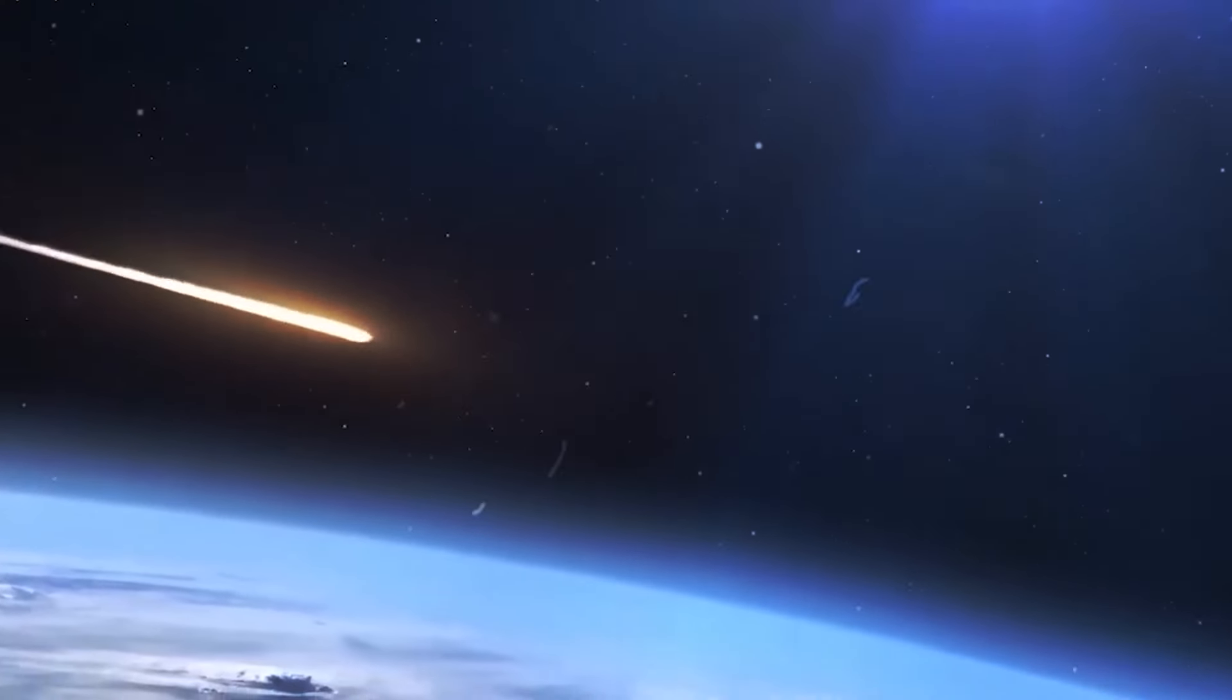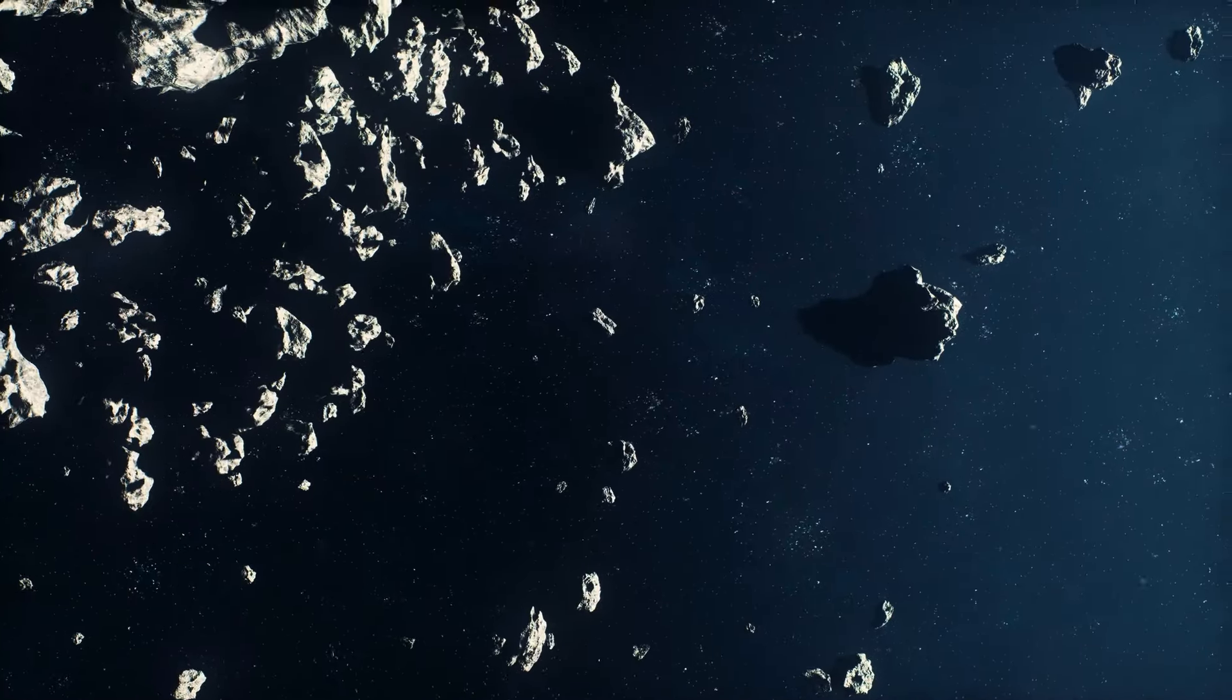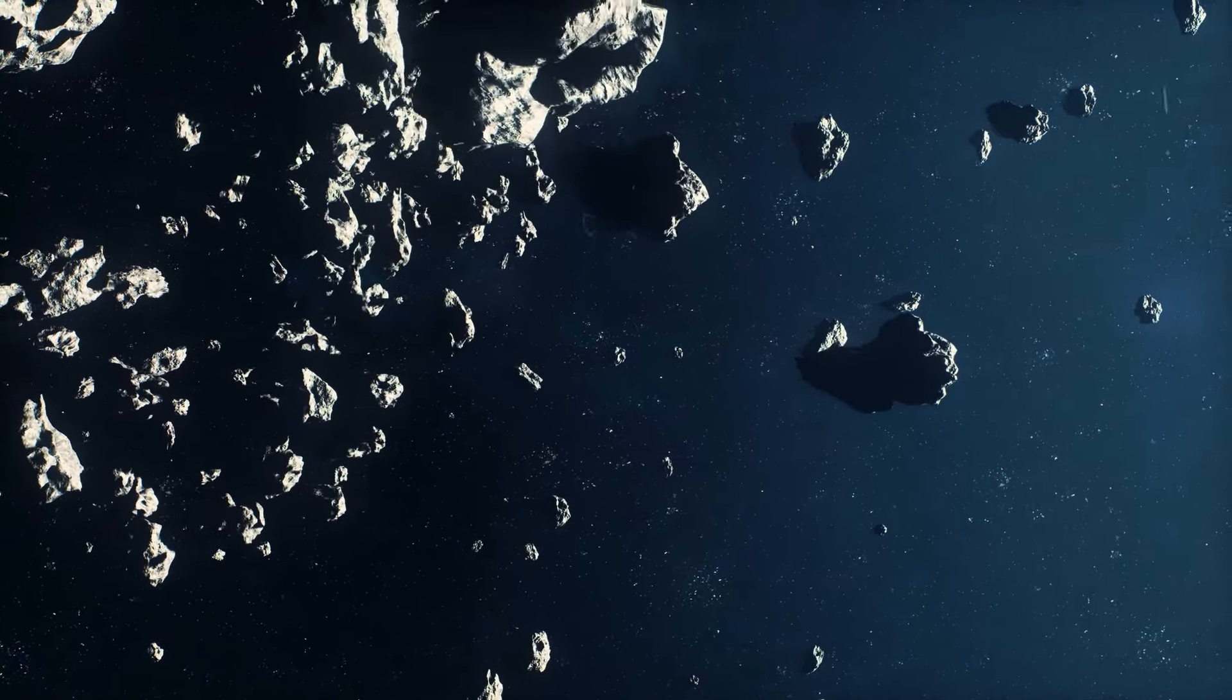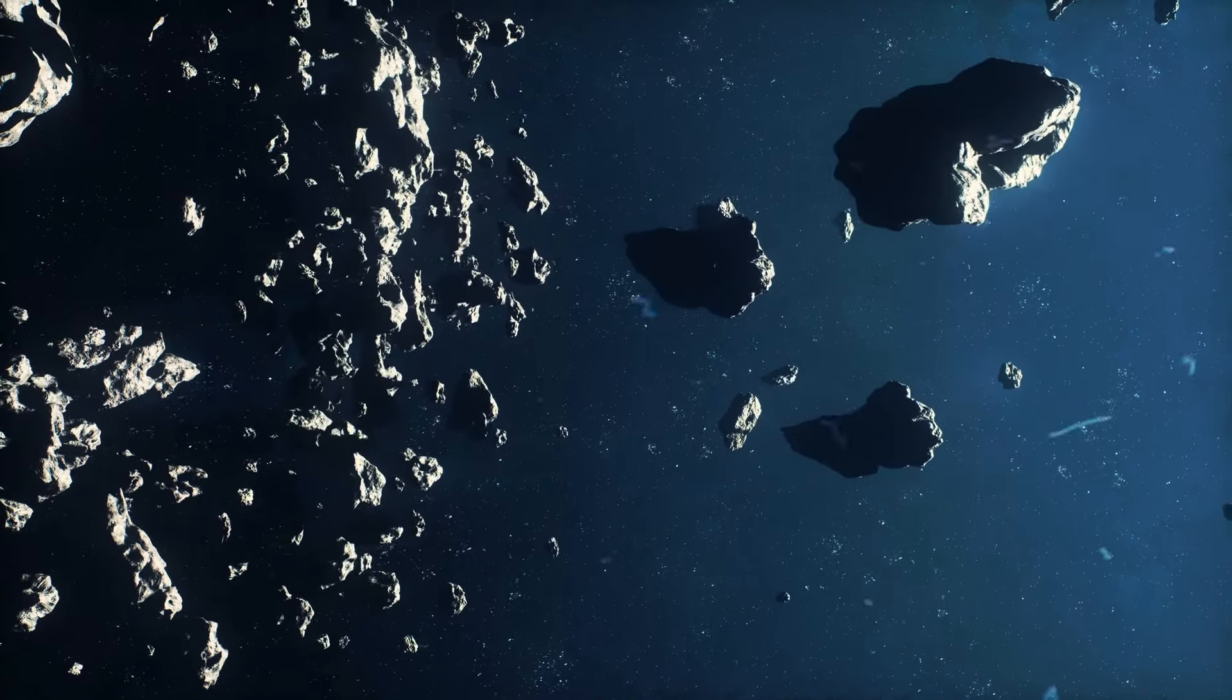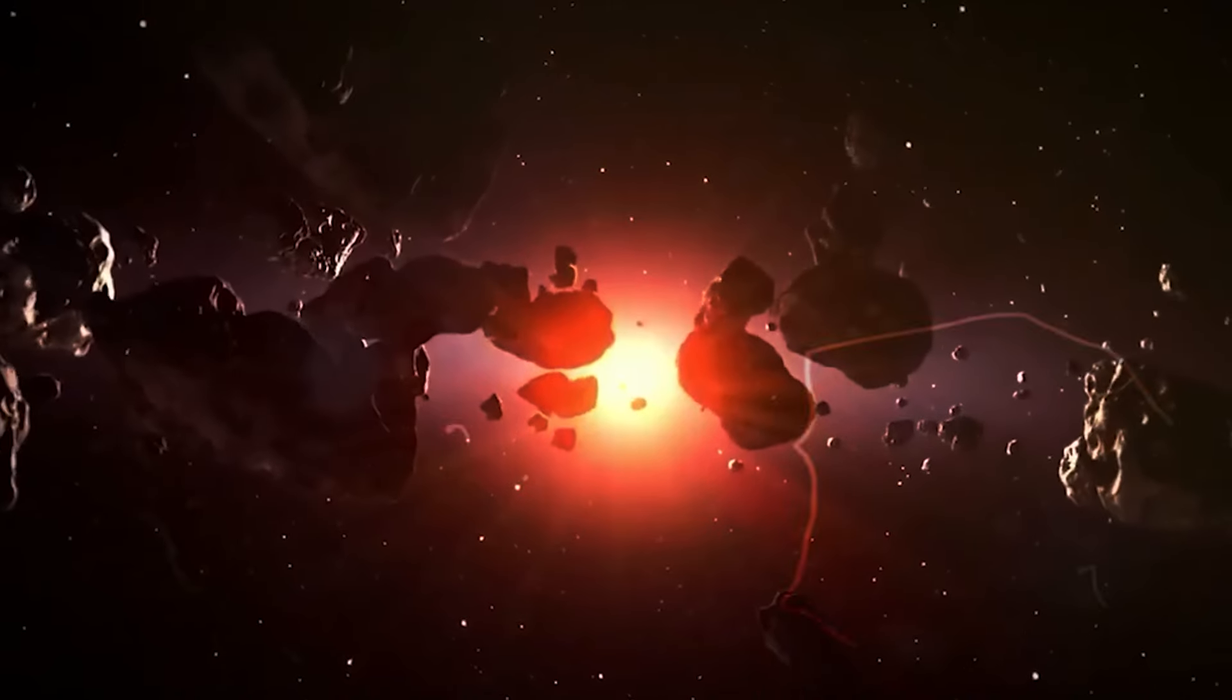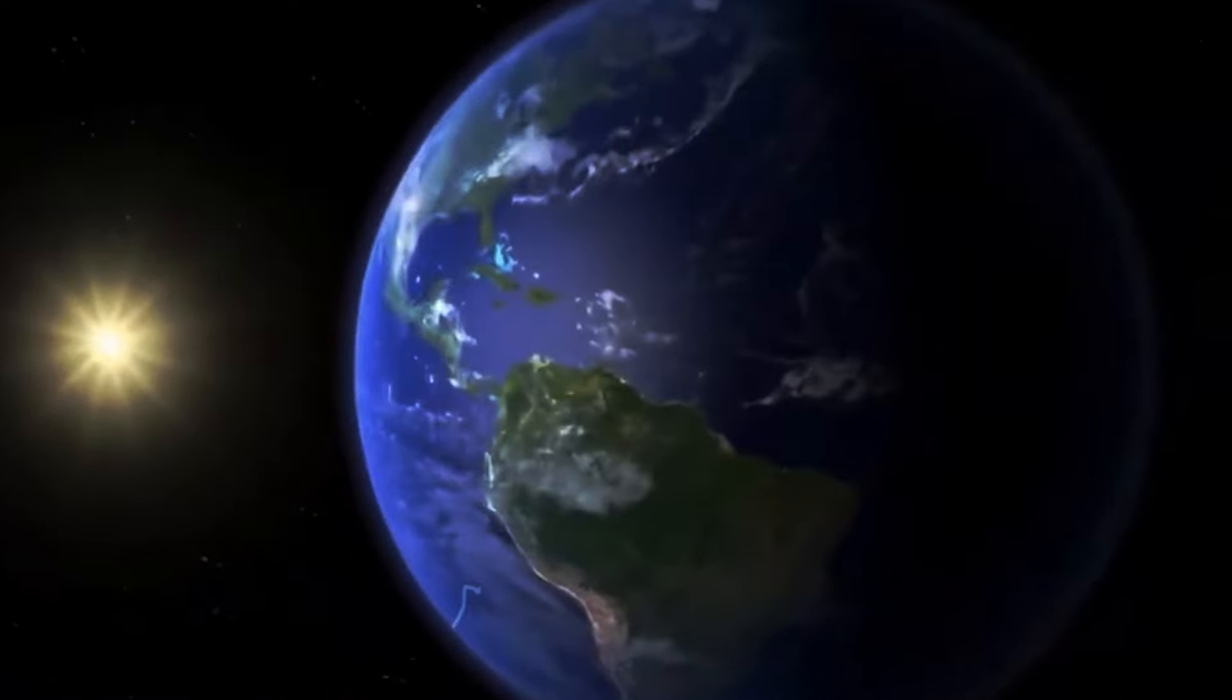Tyson emphasized the broader risks that these celestial bodies present. He famously stated, 'The universe is a deadly place. It constantly tries to kill us. So does Earth.'